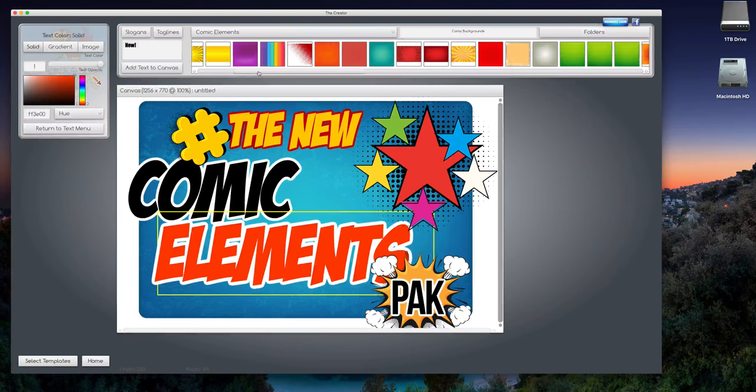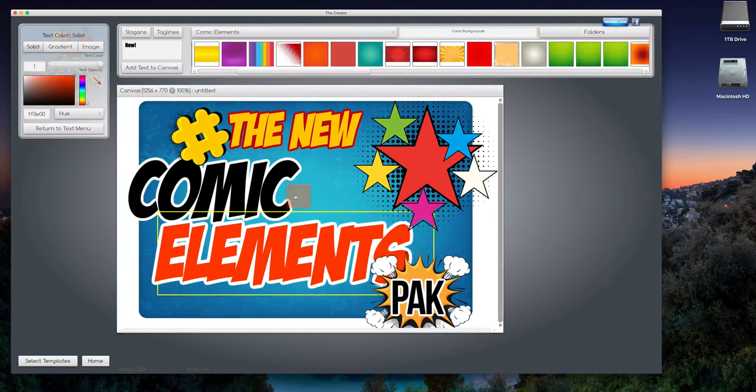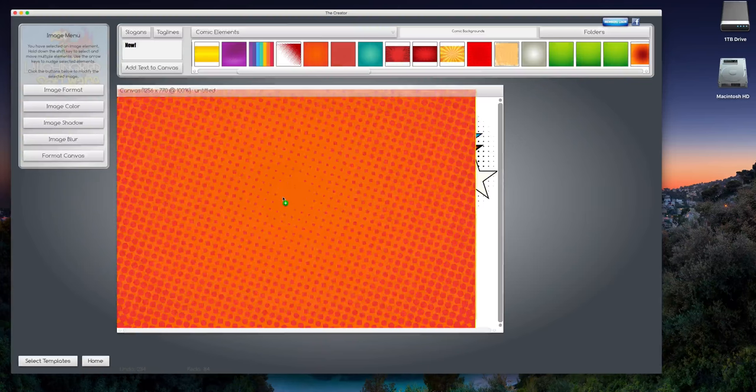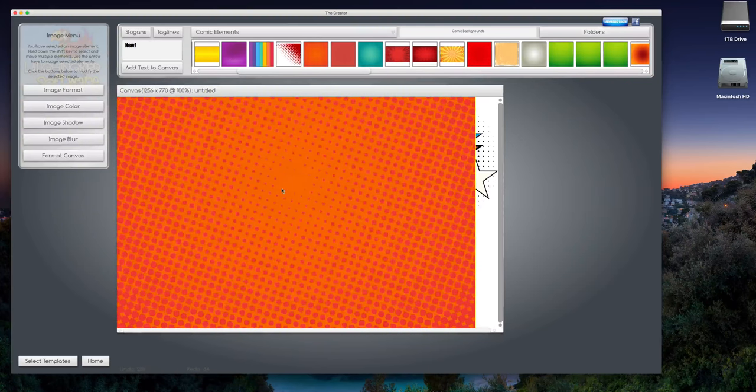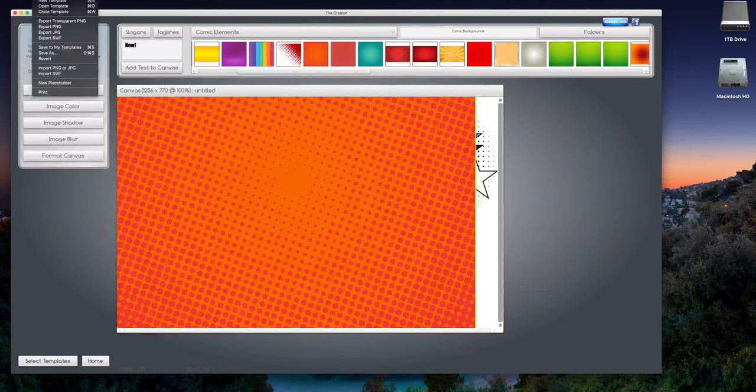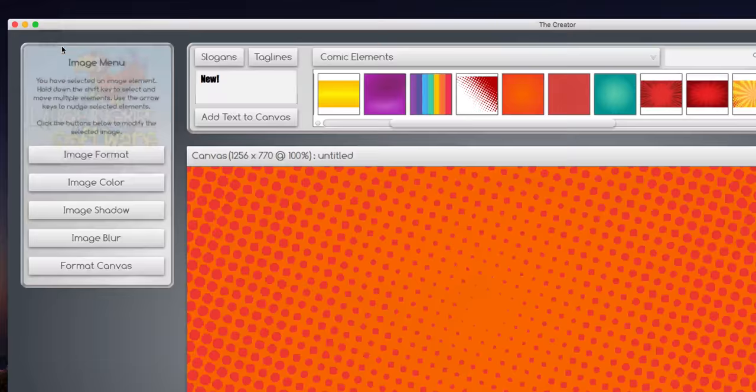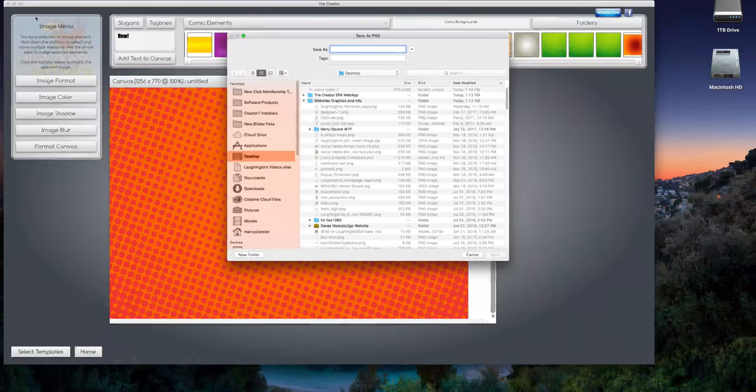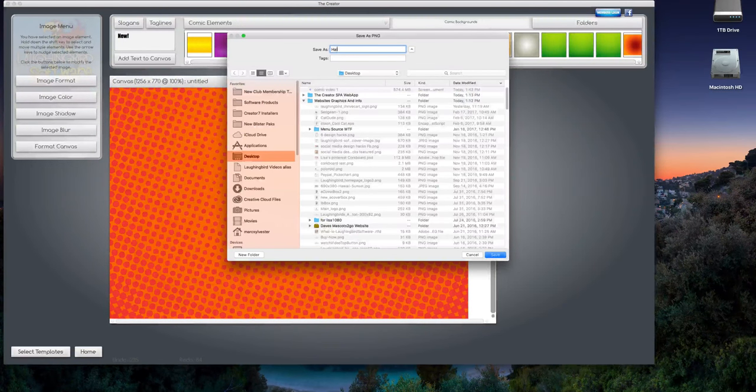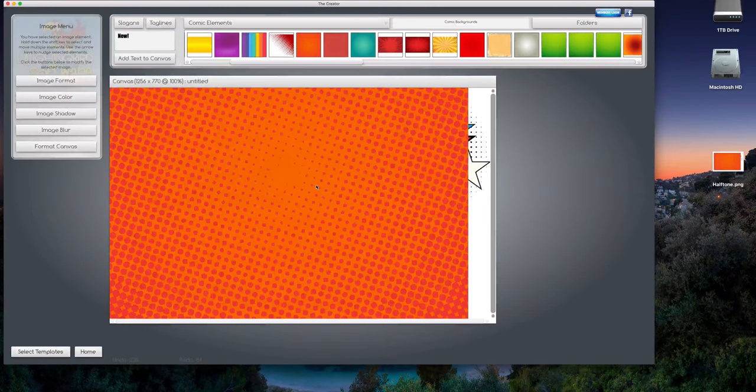And I'm just gonna export it just like this. Export PNG, call this halftone. Okay, here it is. Now I'm gonna get rid of this. Now select it, delete it. I'm gonna click on the word elements and then I'm going to drag this new pattern over on top of the word elements.